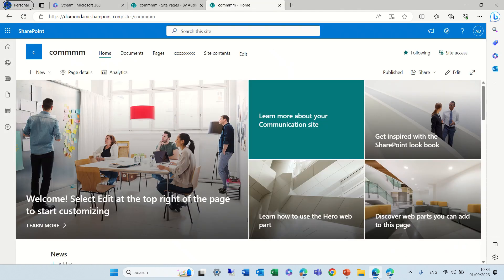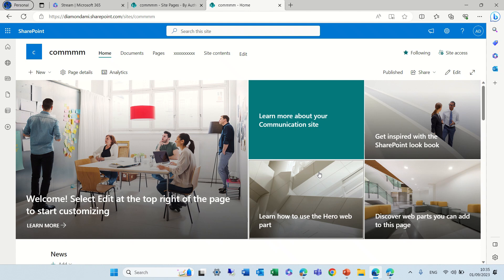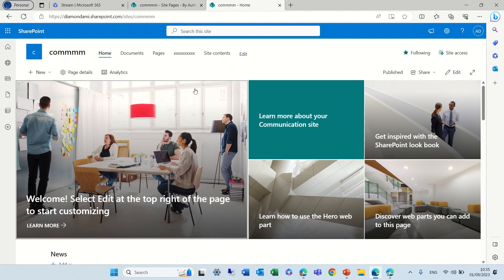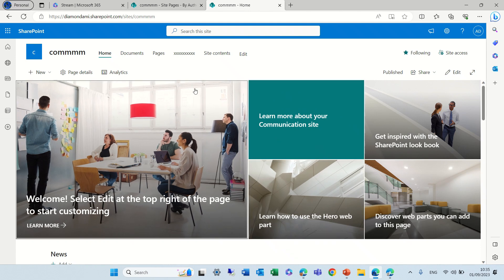On the new tenant, I'm in a communication site, but it would work also on a team site. By the way, it also works for news posts.